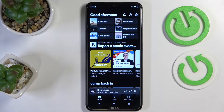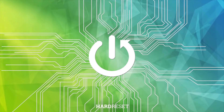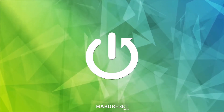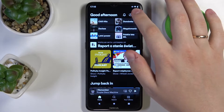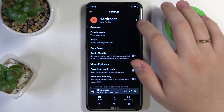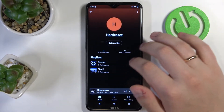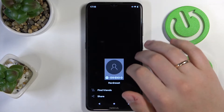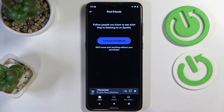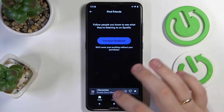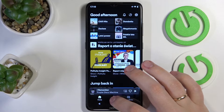Hello, today we would like to show how you can add friends on Spotify. The first way to do that is to open up the settings, go to your profile, tap on the three dots, choose the 'Find Friends' option, and connect your Spotify account with your Facebook account.